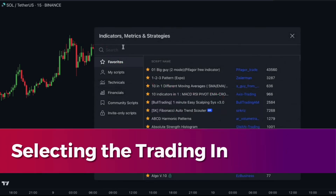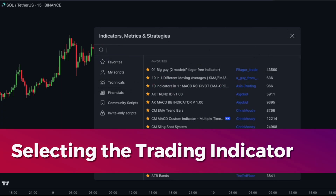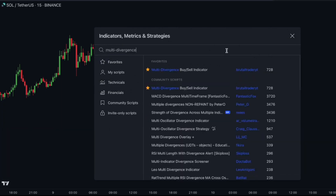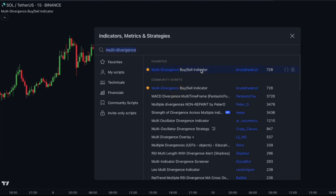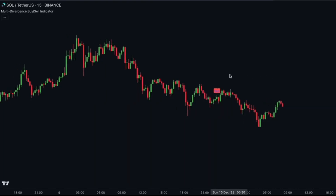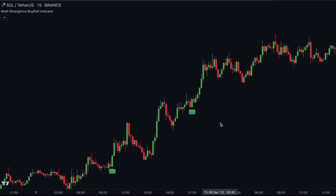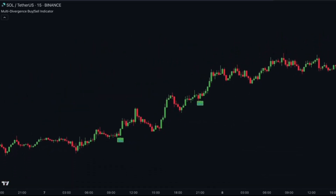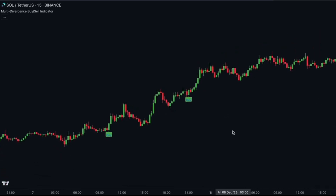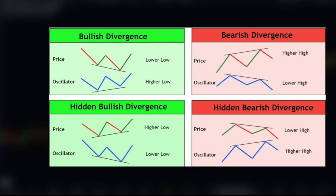We'll be using the multi-divergence buy and sell indicator for our trading bot. This technical analysis tool is based on the concept of divergence, which occurs when the price of an asset moves opposite to a momentum indicator or oscillator. It uses various indicators like RSI, MACD, and Stochastic to spot divergences, generating buy or sell signals based on these divergences.